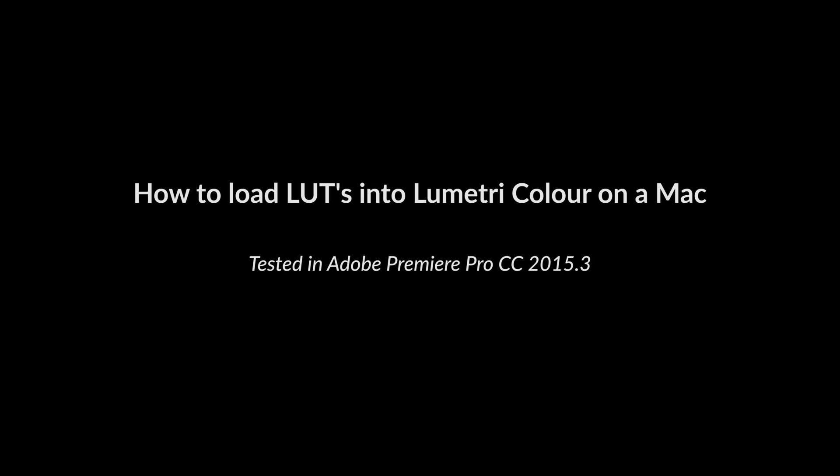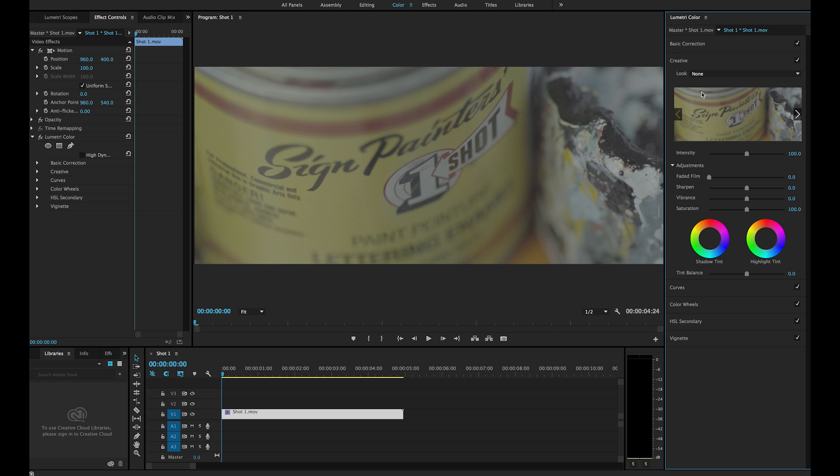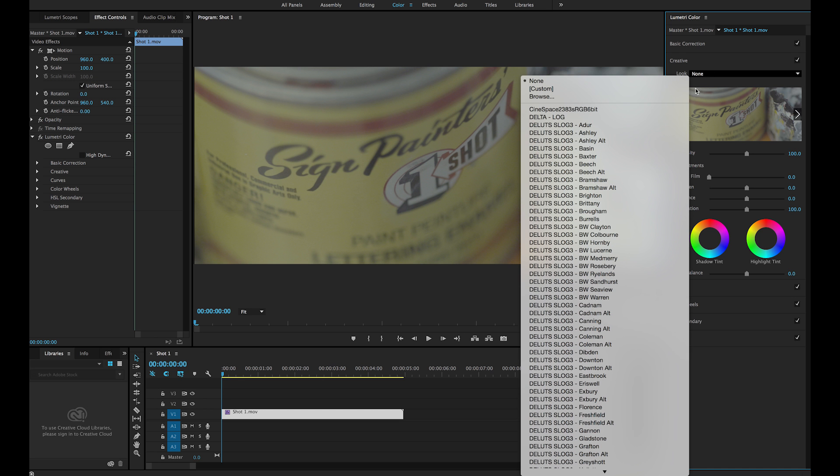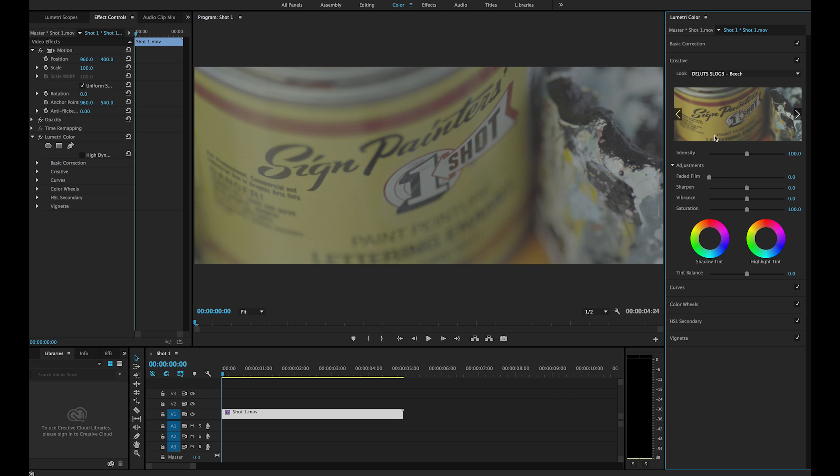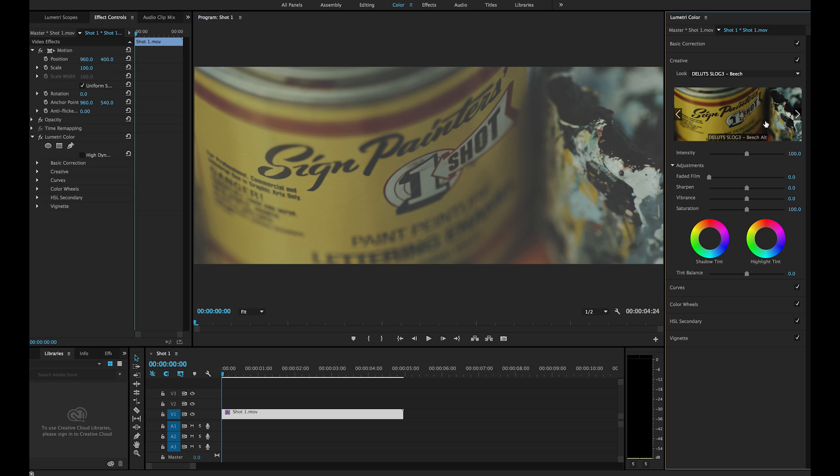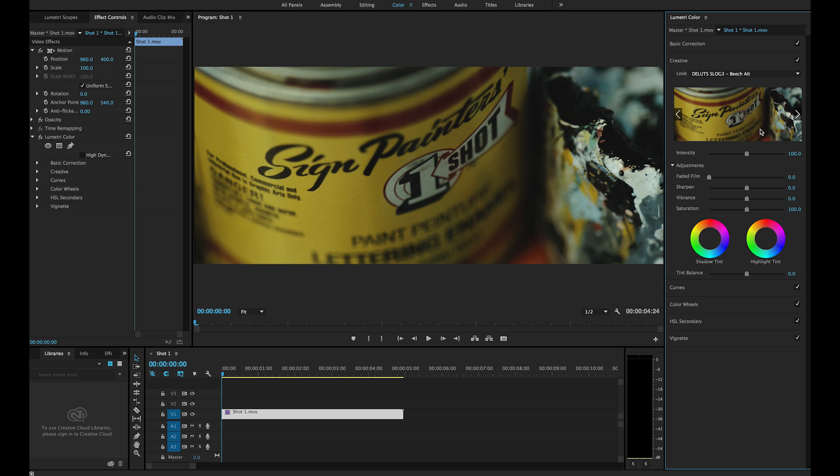With the recent Lumetri updates in Adobe Premiere Pro, color grading has become a lot more intuitive for people who aren't professional graders. When working with log footage, for example, placing a LUT onto a shot is a great starting point when beginning to grade.